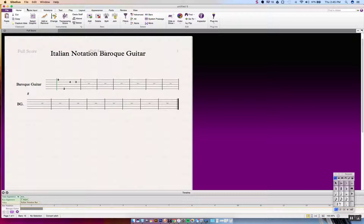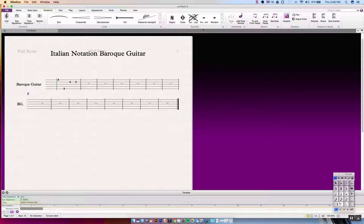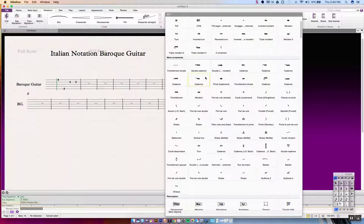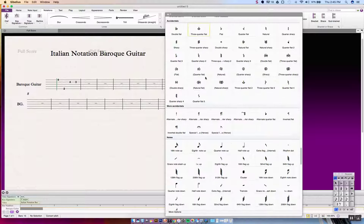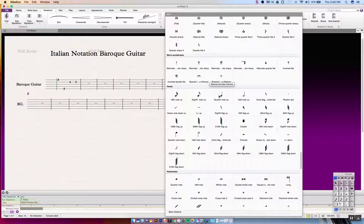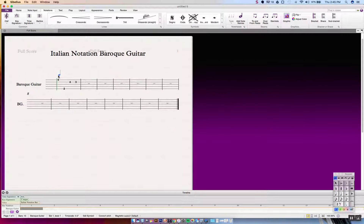For the rhythm symbol, we're going to go to the Notations tab, then Symbols, and in the drop-down menu scroll all the way down to Notes. Once you use them more, they'll come up in your favorites. We're going to select Quarter Note Up and put it above the note. In Italian notation, when you see one note value followed by succeeding notes, it means all those notes are equal value until the top note changes.